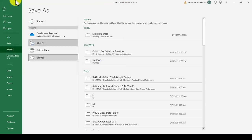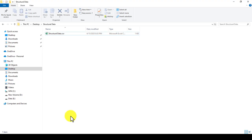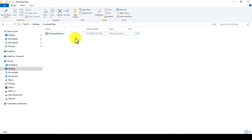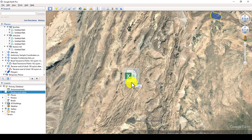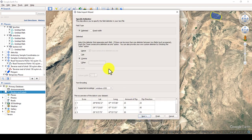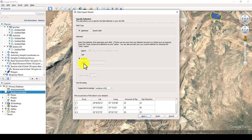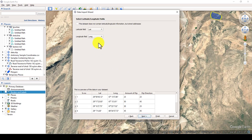Now let me go to the target folder where I have saved my data. This is the structural data CSV file. I will drag and drop it into the Google Earth app. Here you can see it asks you to specify the delimiter. The delimiter means if you have a space, tab, comma, or any other delimiter in the data, you can specify it here. I will keep it as the default delimiter and click Next.